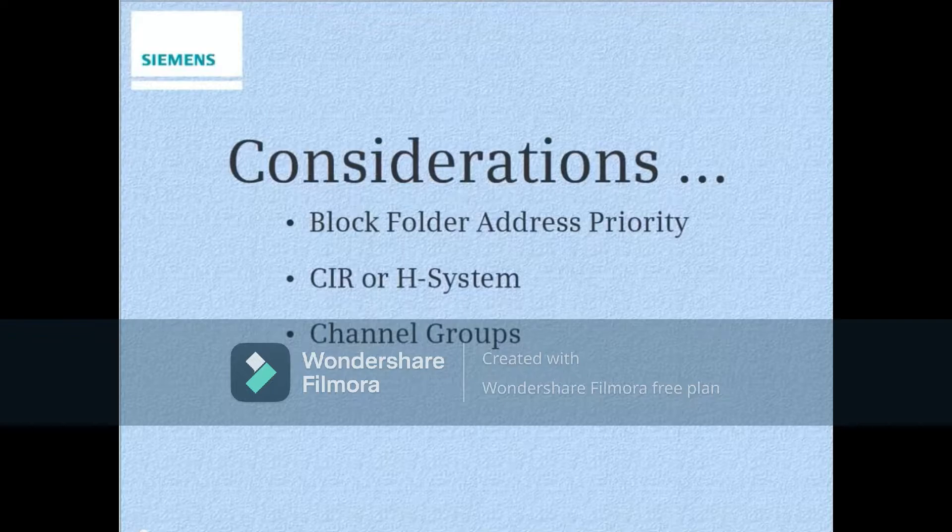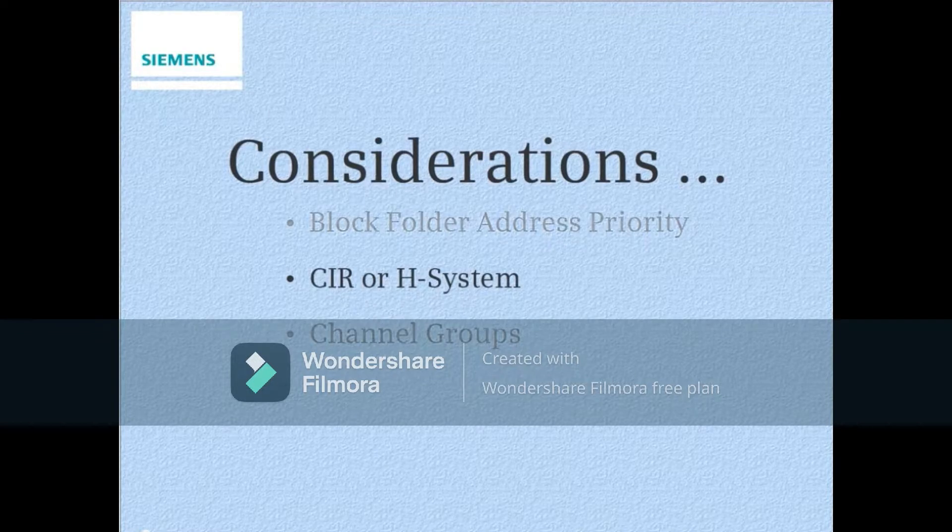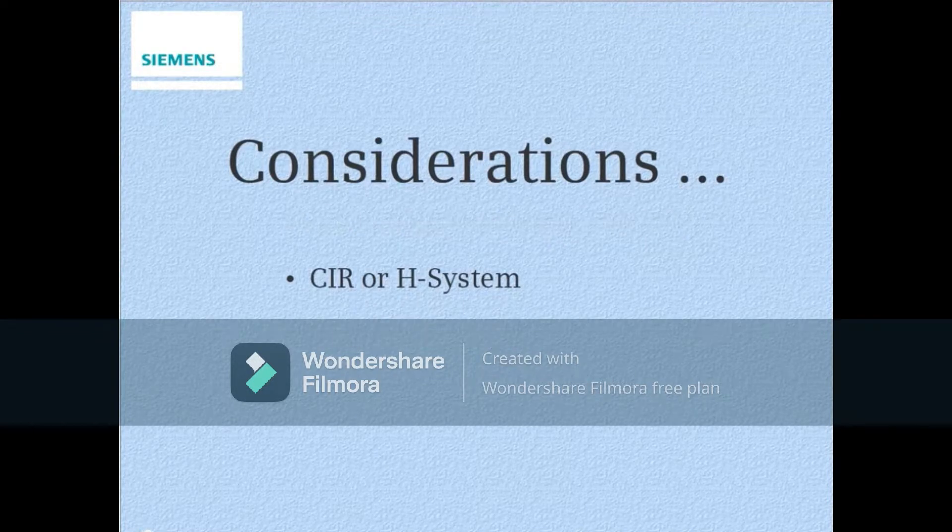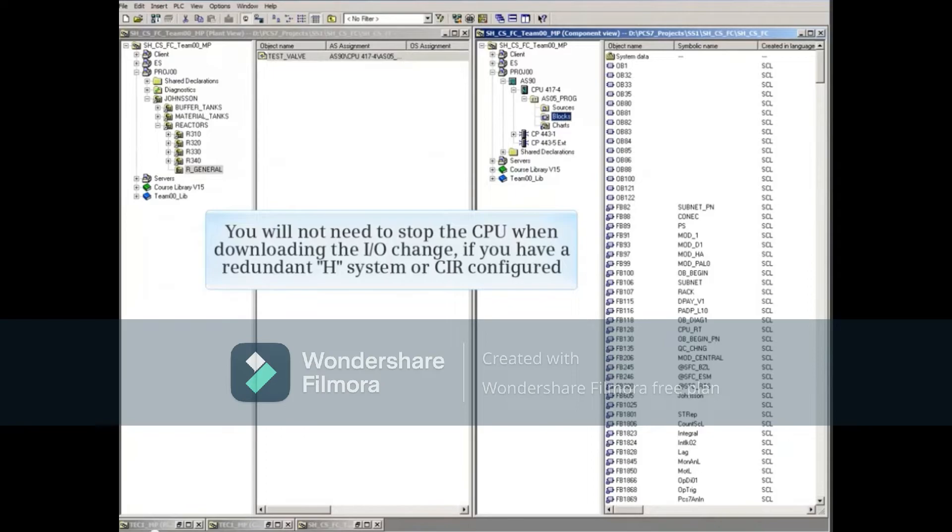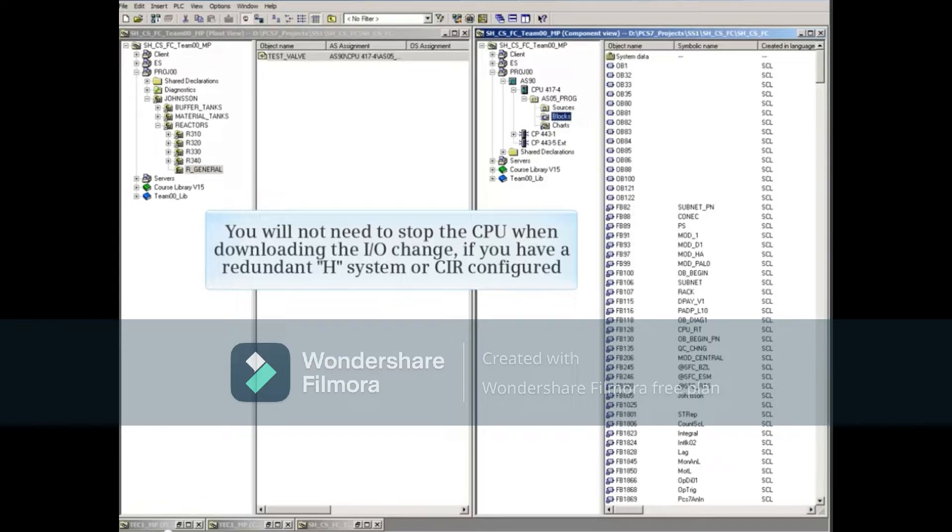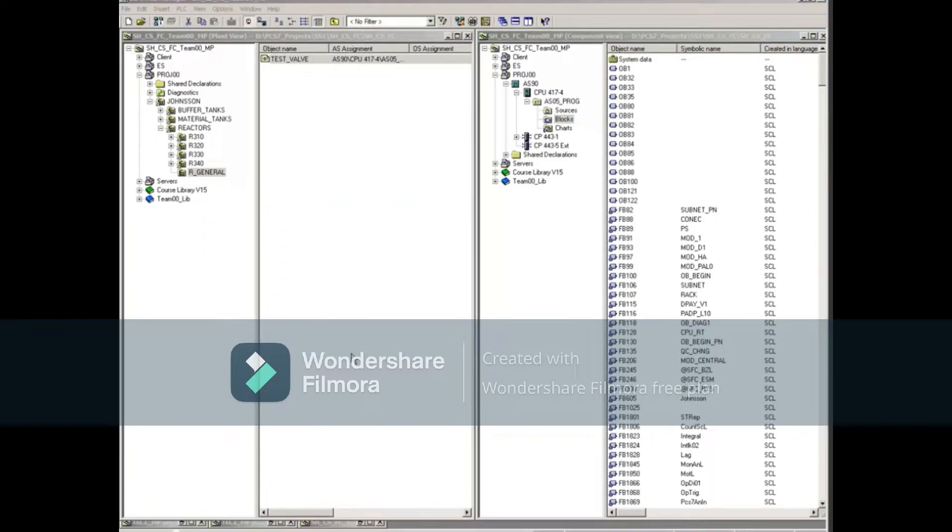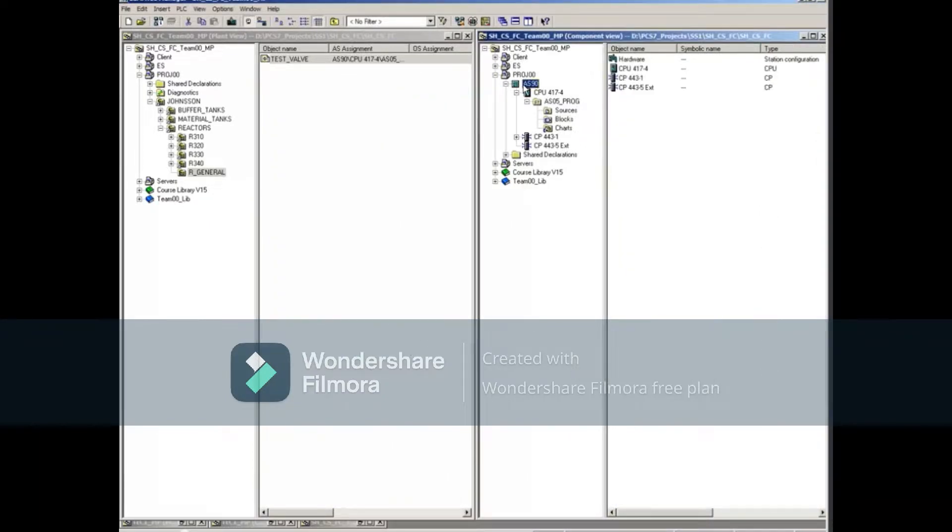Next, let's consider the download of any channel changes you make. You won't need to stop the CPU when downloading the I.O. change if you have a redundant H system or CIR configured. For example, select the AS, then double-click the hardware object to the right.